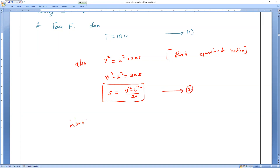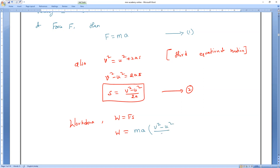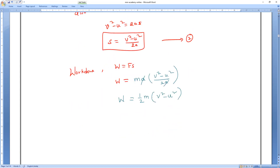We know that work done W equals force into displacement. So, work done equals mass into acceleration, multiplied by (V² minus U²) divided by 2A. The A cancels out, giving us W equals half M into (V² minus U²), which is half MV² minus half MU².